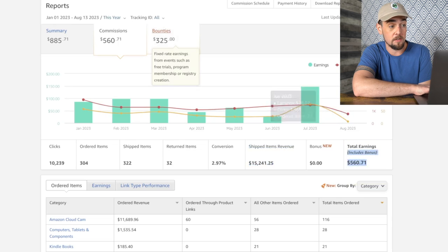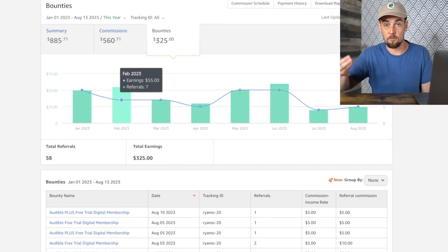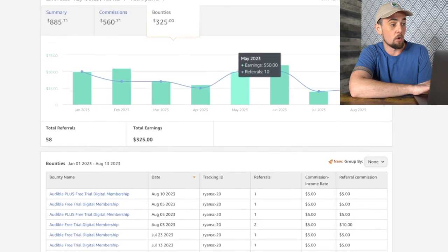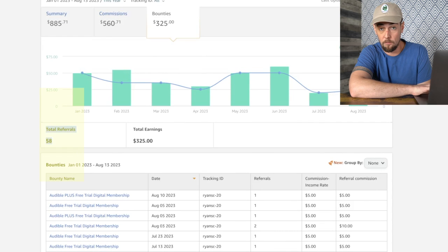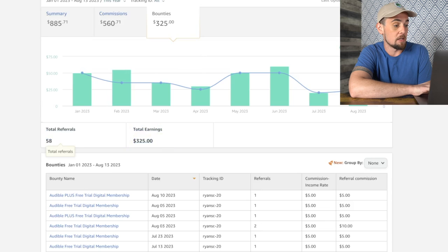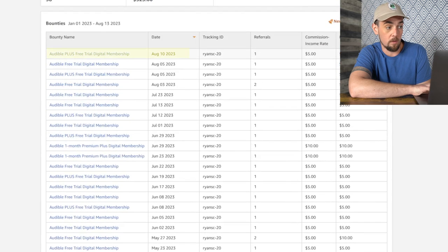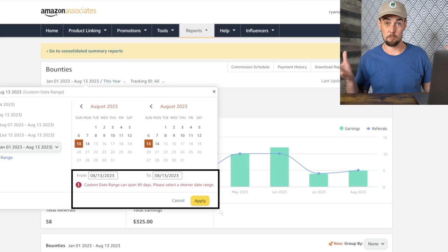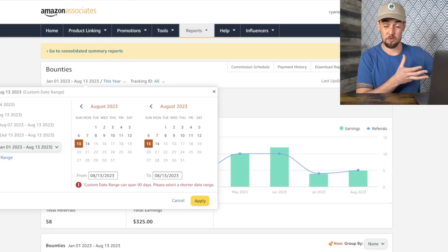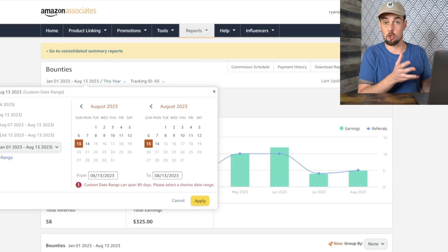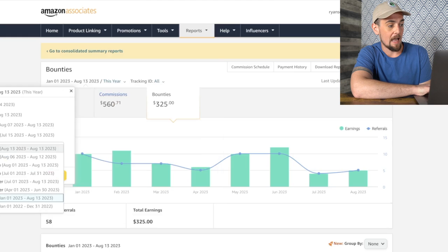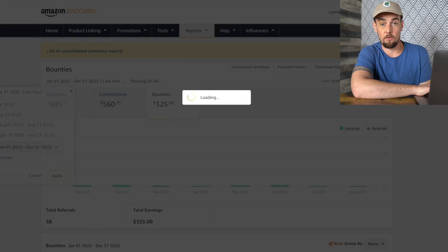Scrolling down, so far this year I've done 58 referrals for Audible, which earned me $325. The custom date range here only goes back 90 days, so I can't show you five years of earnings, but I can show you last year's. Changing the window to last year and looking at my full year earnings from the Amazon program — just to give you expectations of what you can do yourself over time — this shows $2,927 total commissions generated, just under $3,000.